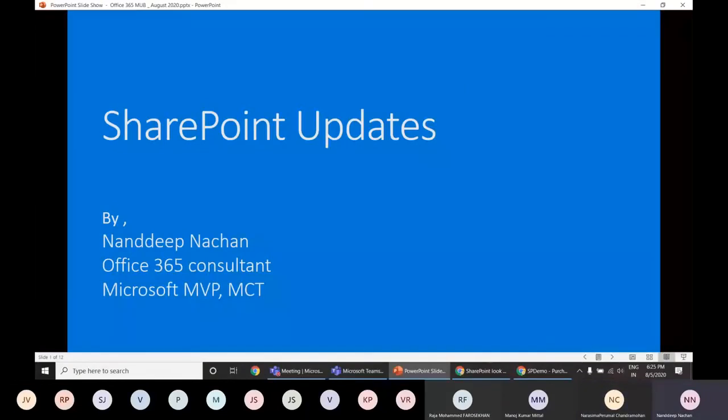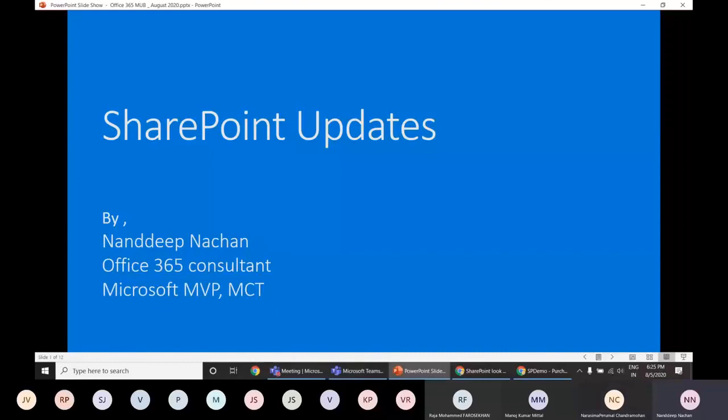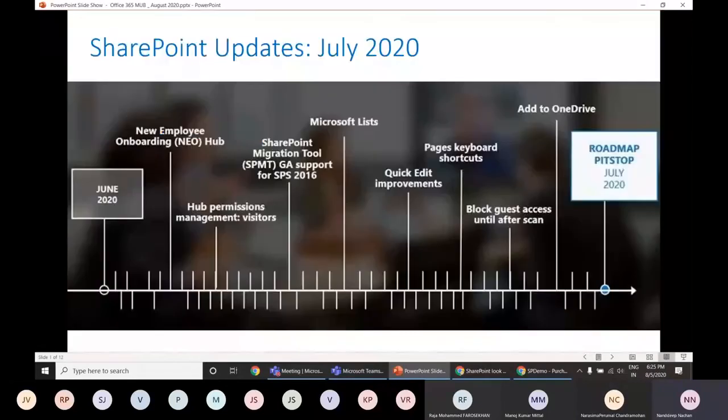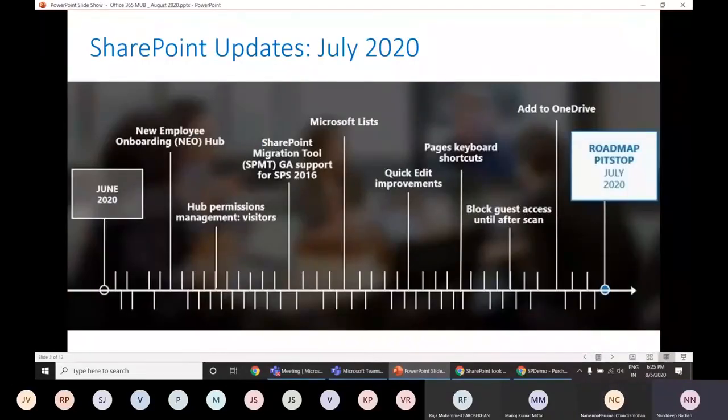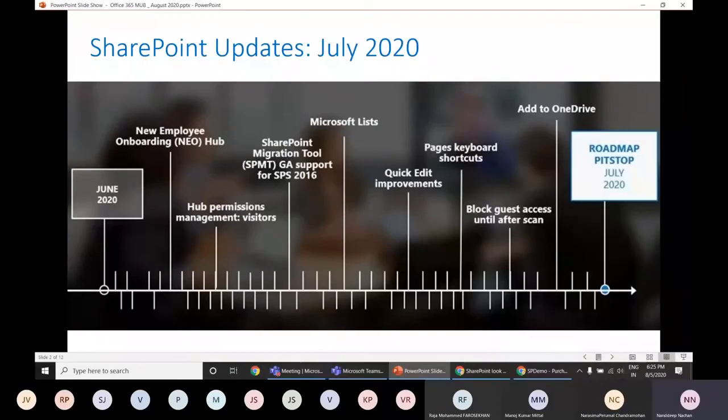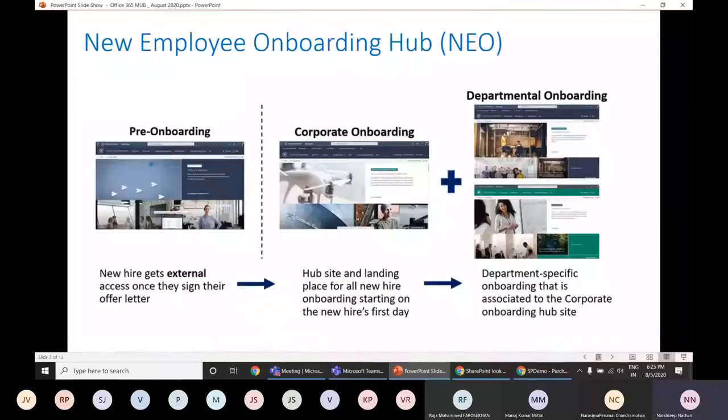Good morning or good evening. Myself, Neddeep Natsan. I'm Office 365 MVP or Microsoft MVP for Office 365. And I'm here to talk about a few of the updates that we have for SharePoint. So in the month of July, there have been new features that got added to SharePoint as well as a few enhancements to the existing features. So let's have a look at them one by one.